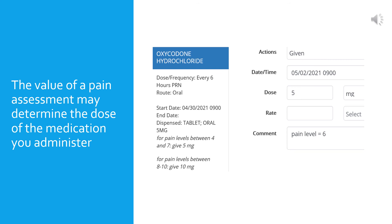PRN medications can be given for a lot of reasons, but often they are given for pain. In this example, the dose given is determined by the patient's pain level. A higher dose is ordered for a more intense patient's level of pain. The patient said their pain was 6 out of 10, so 5 milligrams were given, since in the order it says for pain levels between 4 and 7 give 5 milligrams. The pain level is noted in the comments section to explain the rationale for the dose administered.